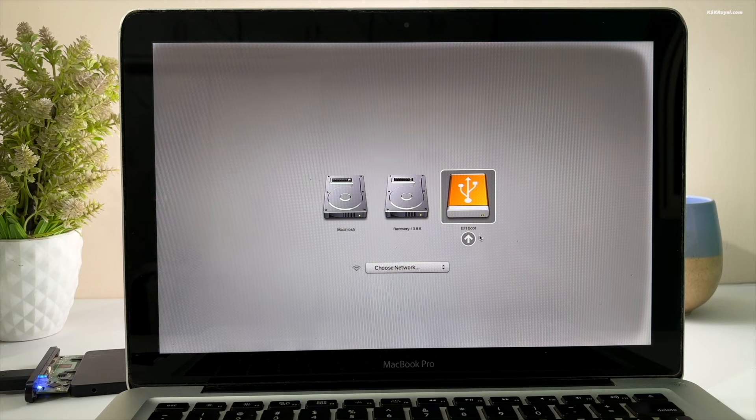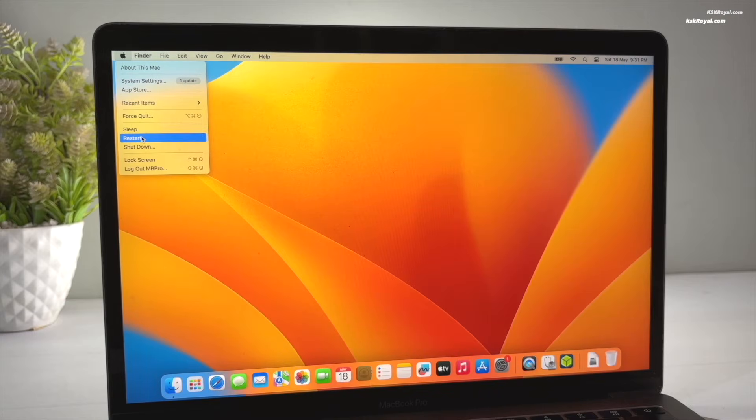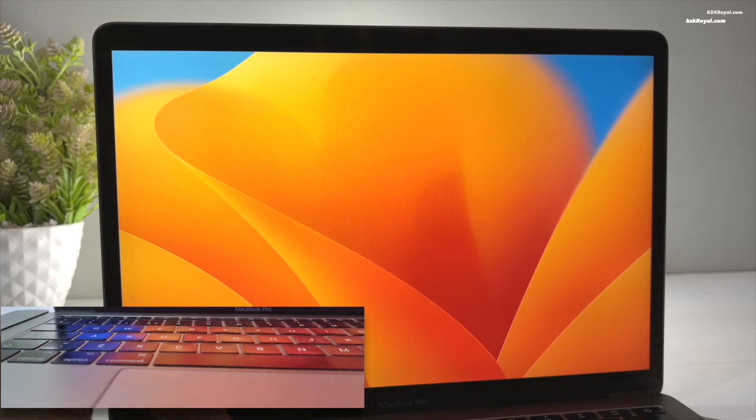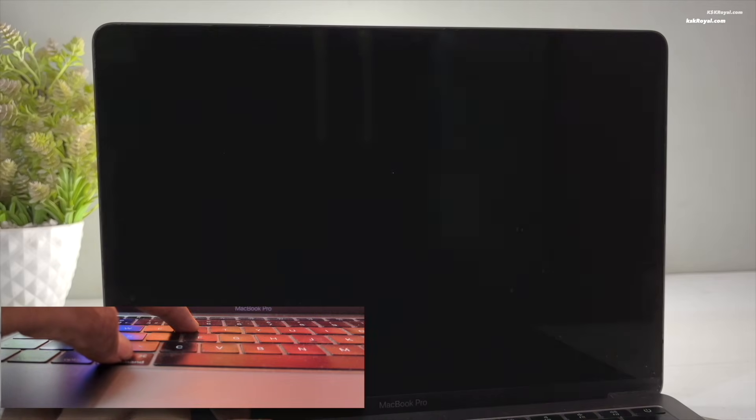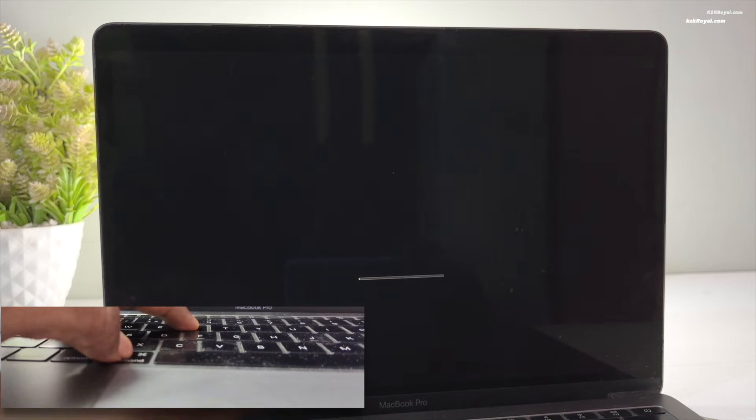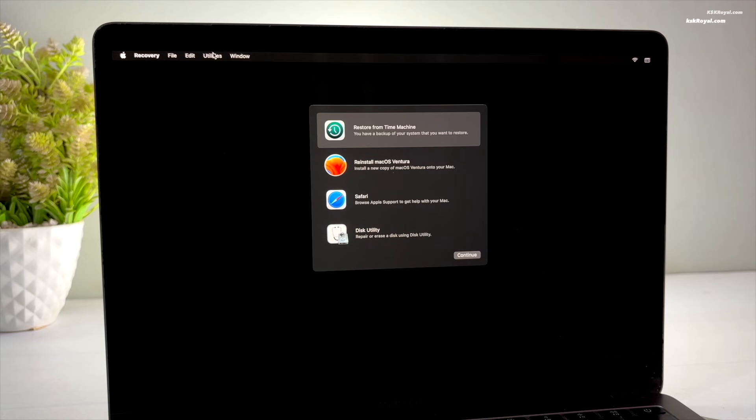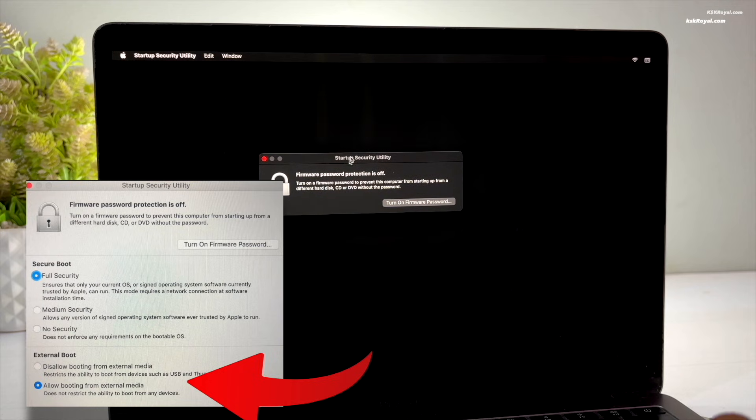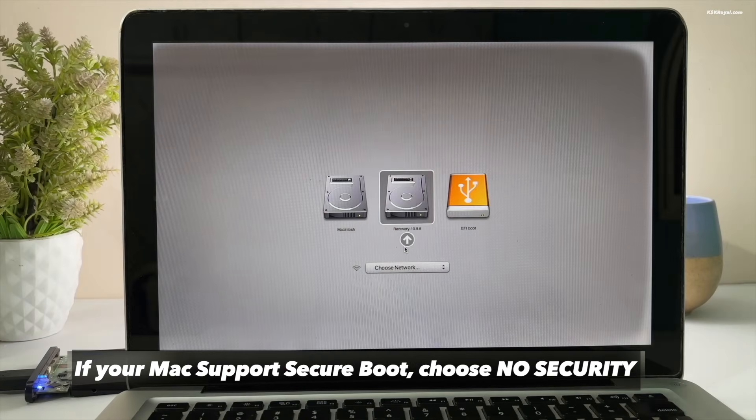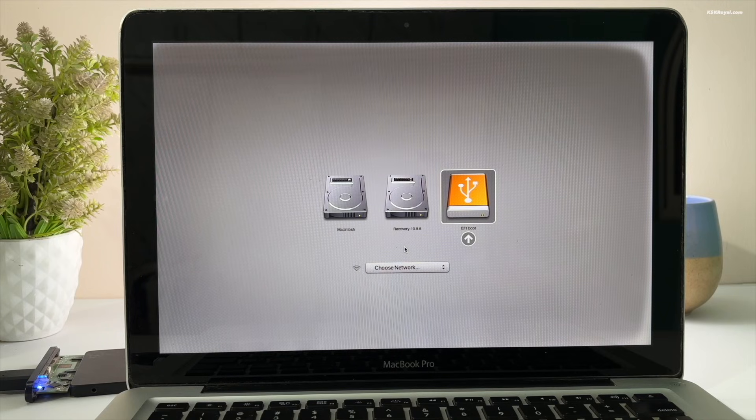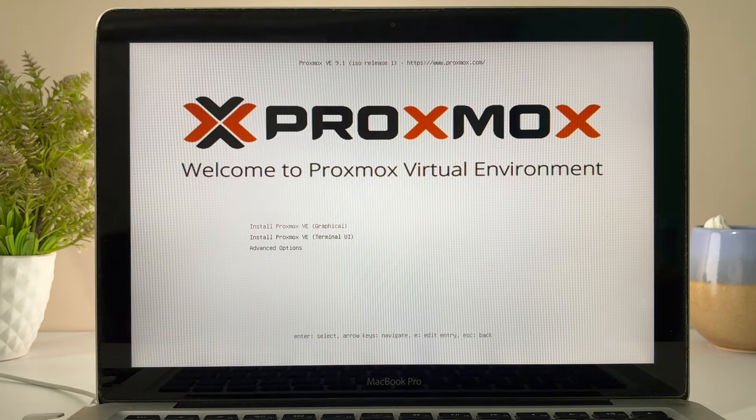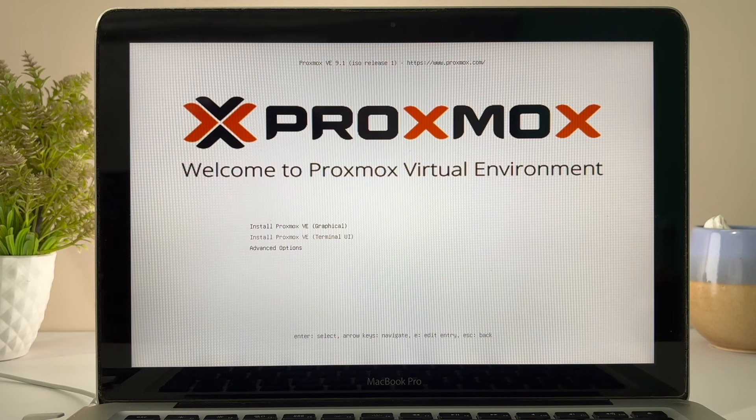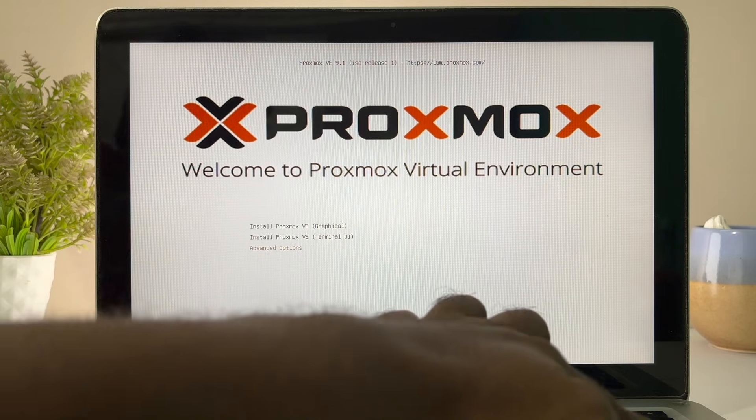If you don't see the USB boot option, restart your Mac again and this time, hold Cmd plus R to enter macOS recovery mode. Inside the Recovery menu, go to Utilities, then choose Startup Security Utility and change the setting to allow booting from external media. Then, restart your Mac and hold Option to enter the Startup Manager. After selecting the USB drive, the grub menu will appear. Go ahead and select the first option and press Enter to install Proxmox Virtual Environment.